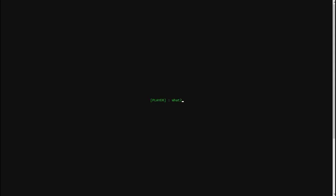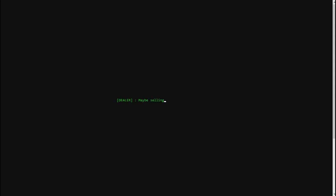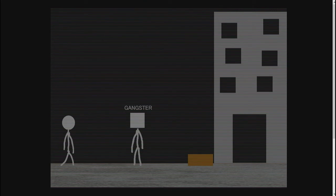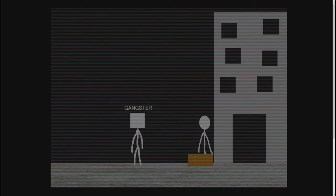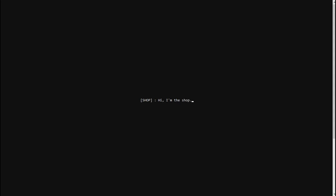Anyways, he just stopped sending the drugs to this part of town. No, maybe because you live too far away. I don't know why. Sorry, man, but you're out of luck. But, hey, I'm thinking of starting a business doing something else. Maybe selling something legal for once. Maybe. If you got anything you want to sell, just tell me. I'll pay you a hefty price for it. Anything. I've got some leaves to sell. Do you want it? Like, what are we doing? I don't want to talk to him. He seems not great. So, is this it? Is this the place? It's all a blue cross, you know? A little blue line. Oh, it's just a shop. Interesting game. Next.